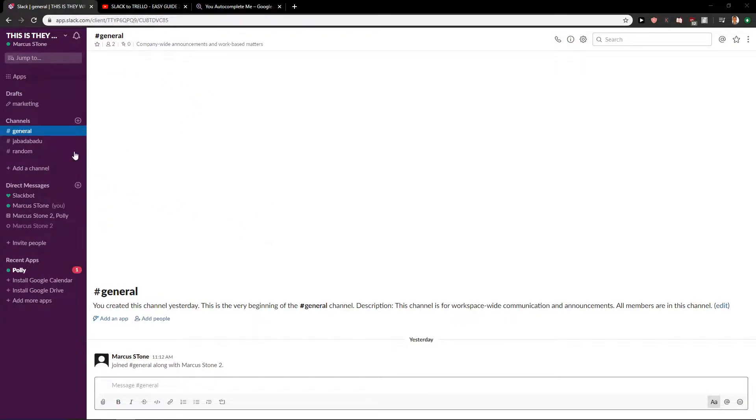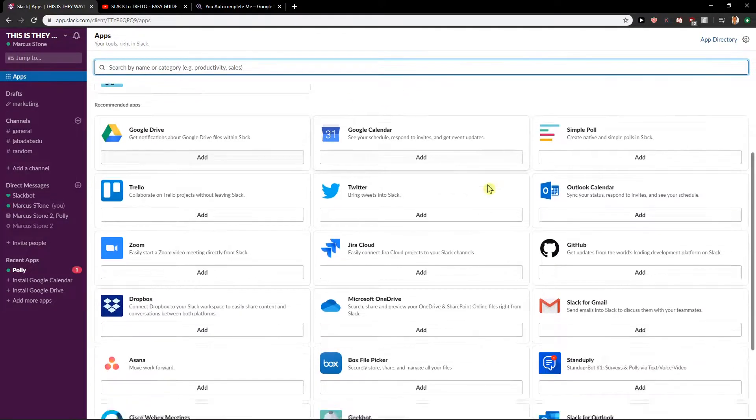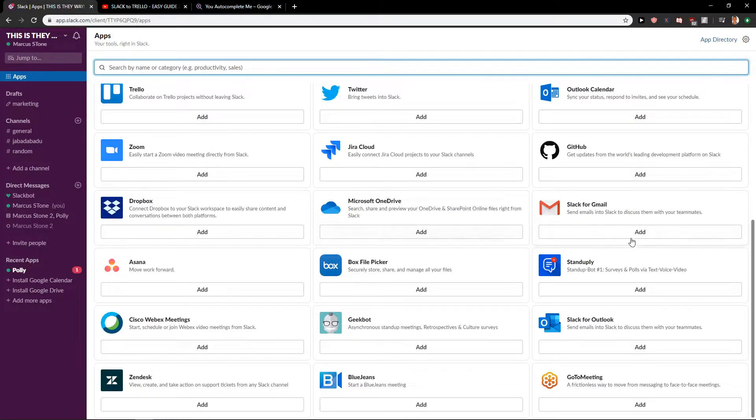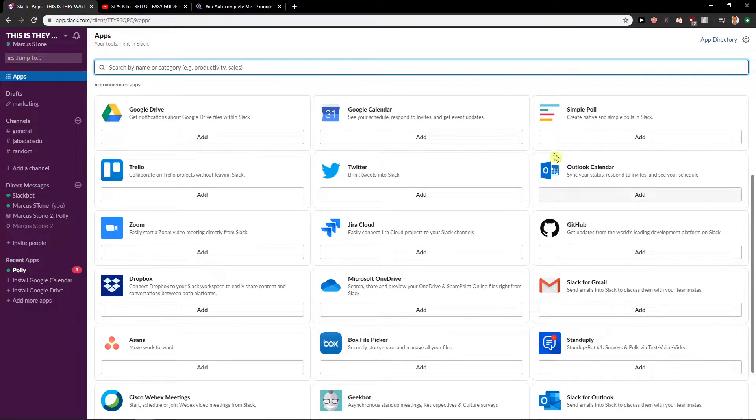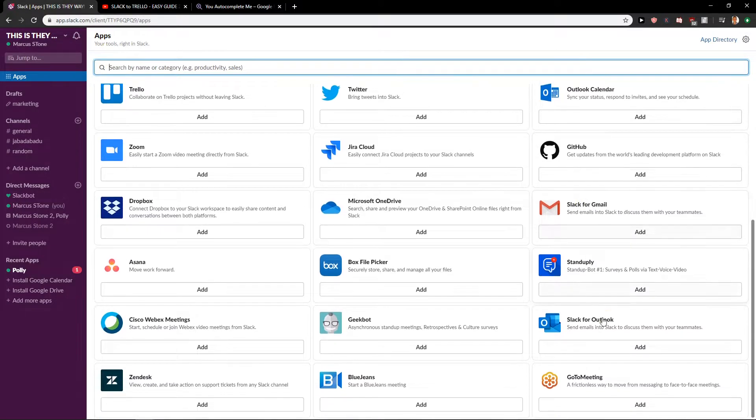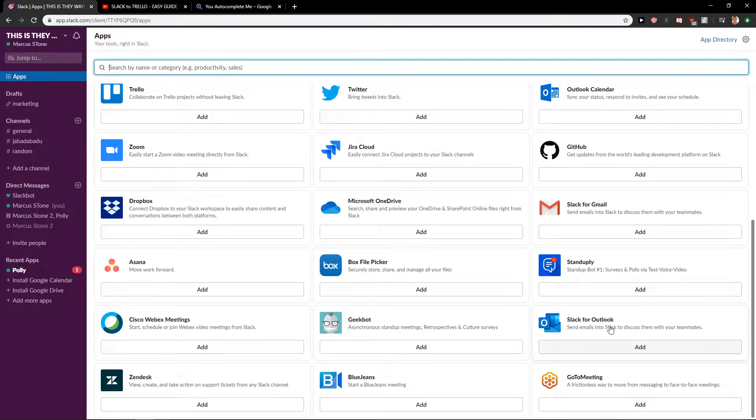First what you want to do is just be in Slack and then click on apps. And when you're in apps you want to scroll down here and you will find Outlook calendar which you want to add if you want to, or Slack for Outlook.